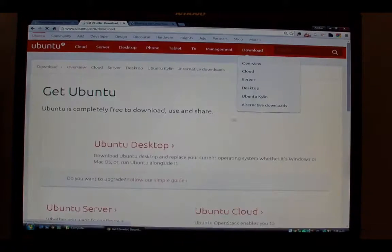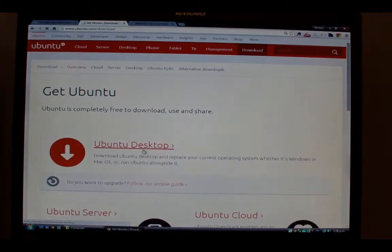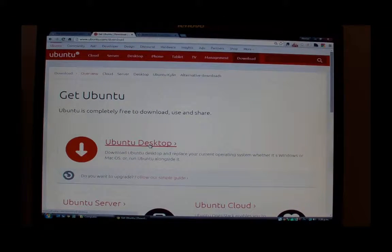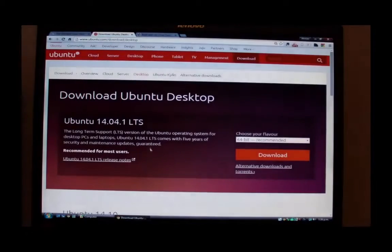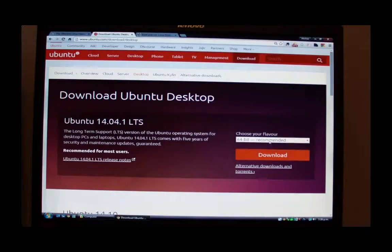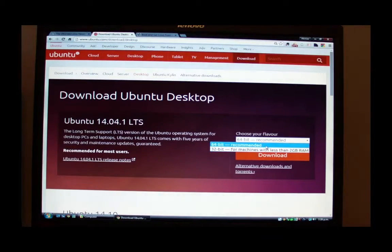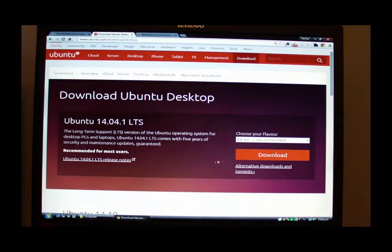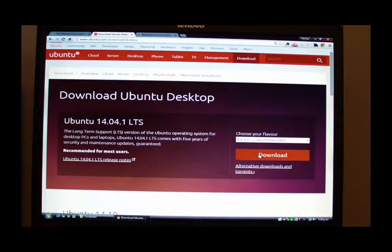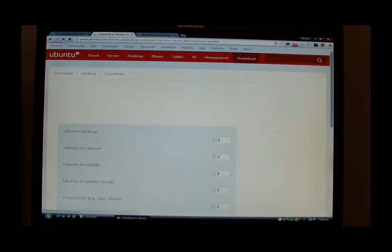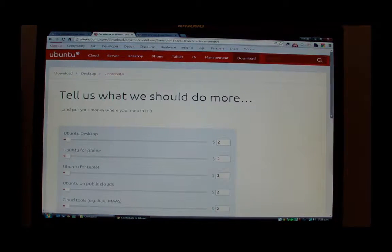But first let's go over to ubuntu.com, click on Ubuntu Desktop in the Downloads section and then choose the right flavor for you, 32-bit or 64-bit. If you've got a modern machine, then it's safe to assume that it's a 64-bit.